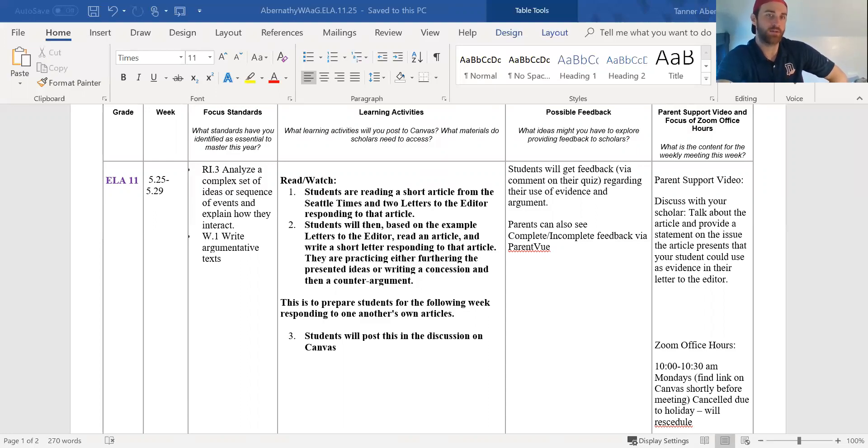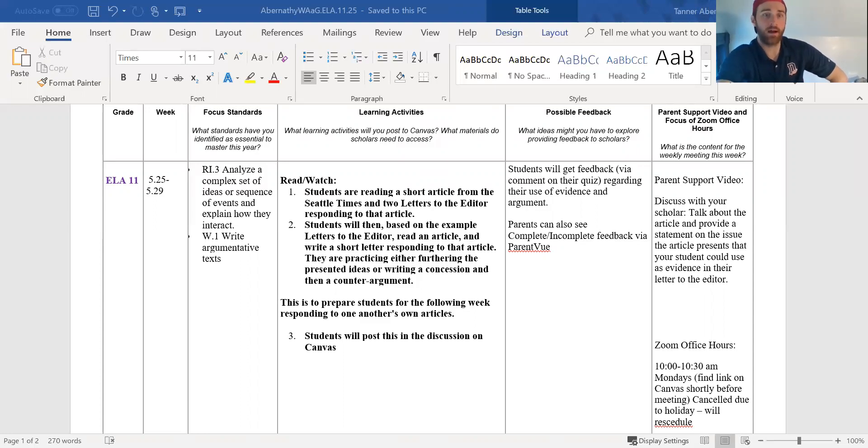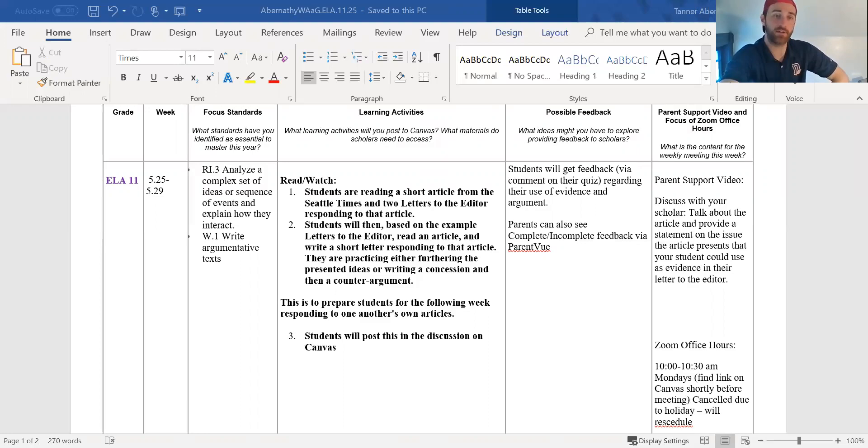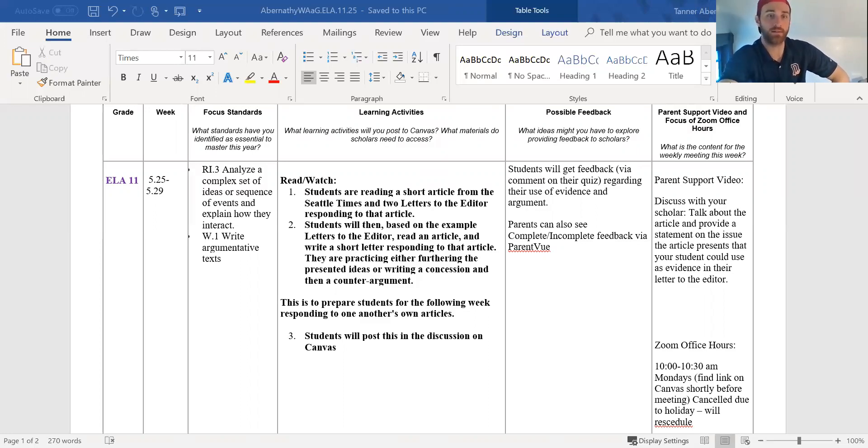Students are going to read this article about Seattle city streets closing down and then they're going to read two people's responses to the letter. Both of them are more on the positive side but I think if your student tries they could figure out maybe what are some of the negative repercussions of closing a lot of these neighborhood streets in a major city.